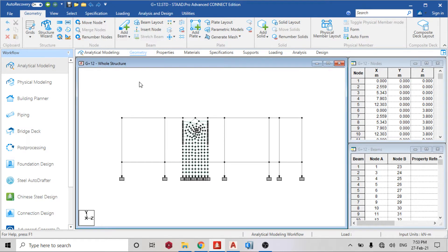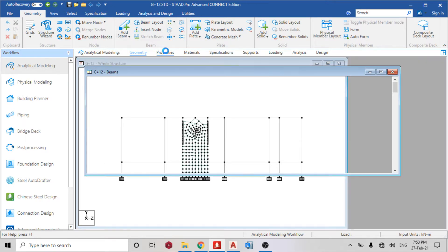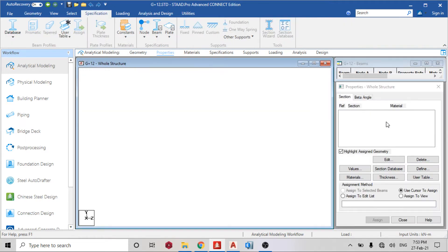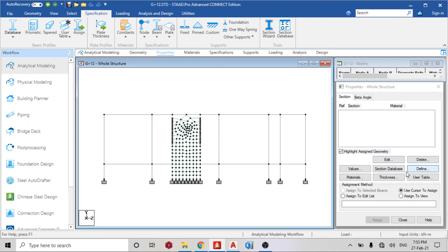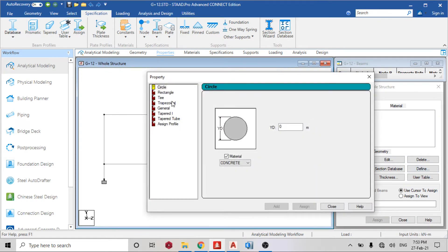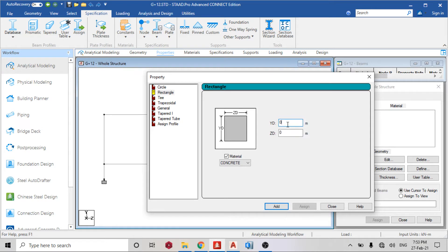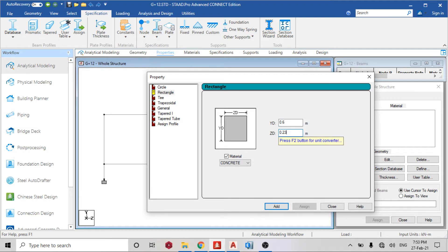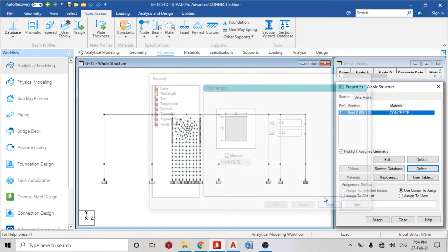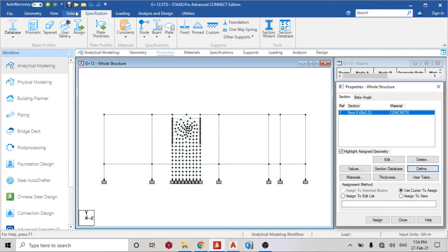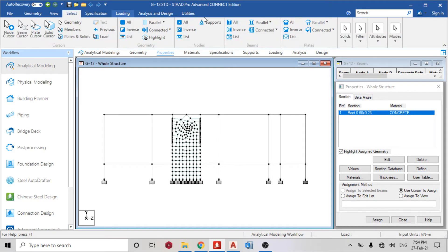So what I can easily do now is just assign a property. I have my thickness and define the rectangle. My YD, that's the depth, is going to be the longer part of my column, so I'm using 0.6 and my Z is going to be 0.23. Add, close. So select parallel to Y.